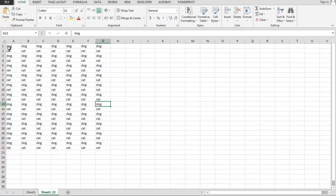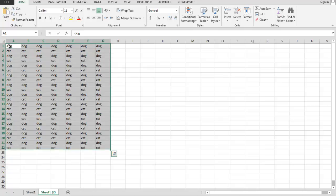I do that by clicking on the first cell in the top left-hand corner, Control+Shift+End. That selects all of the data.